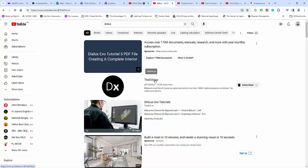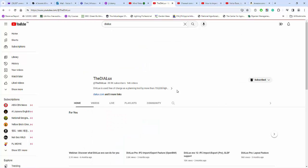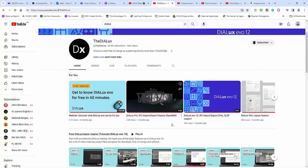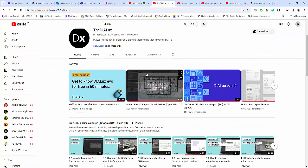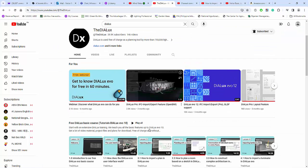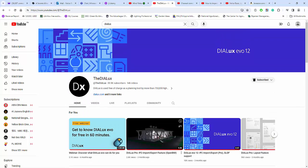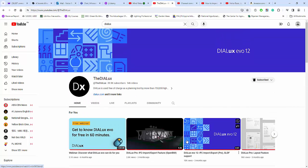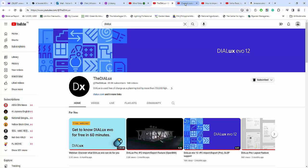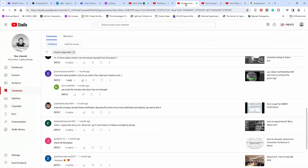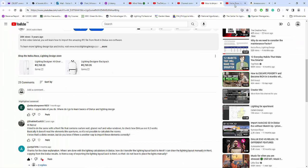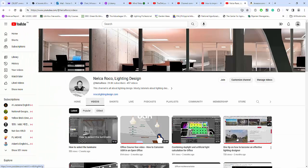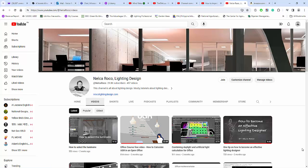Then go and subscribe and then you will get updated about their software. But this DIALux channel will be more of how to use the software, while my channel, which is this one, is more about not only DIALux Evo software but also other lighting design softwares that you can use in your lighting design career.